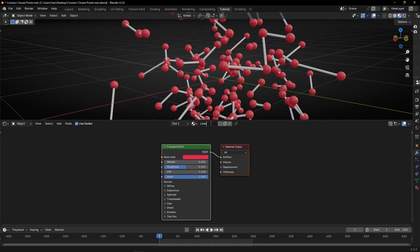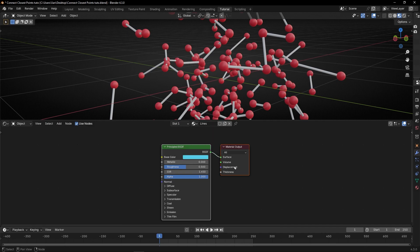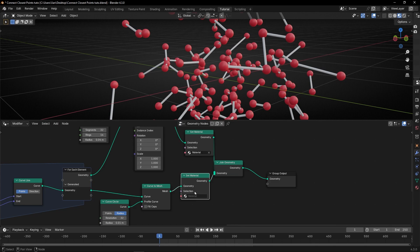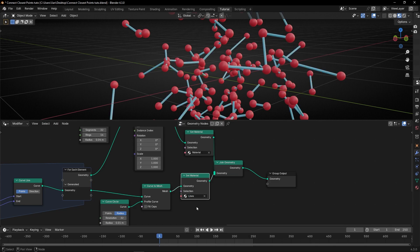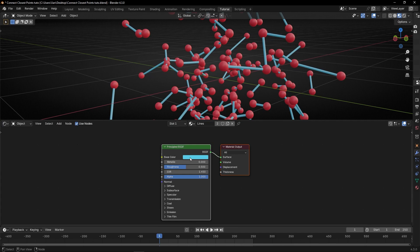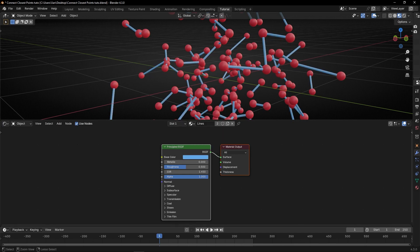And if you want to change the material from the lines, let's call this lines. Here, we can change the color of the lines. But, first of all, we need to select it here. Lines. And now we can see better.